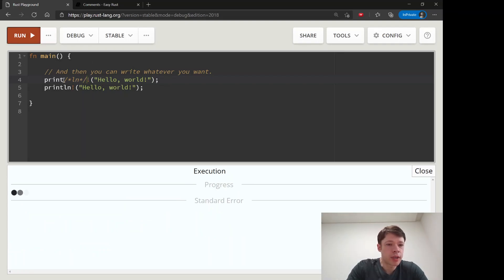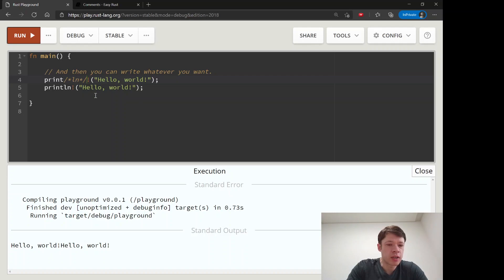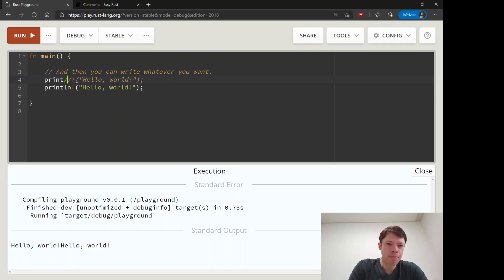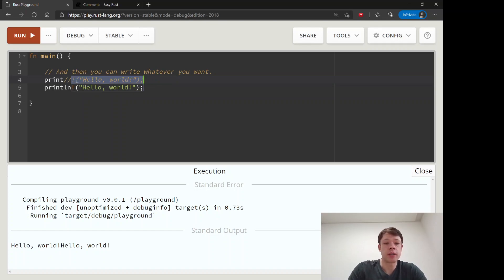But it will see not a println but a print because of this. So this slash star is mostly useful for that, because if you just do two slashes, then it ignores everything to the right.